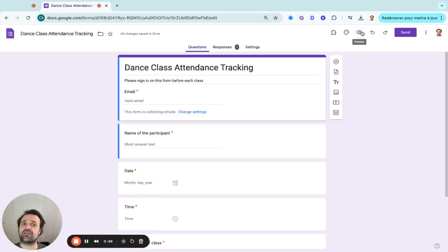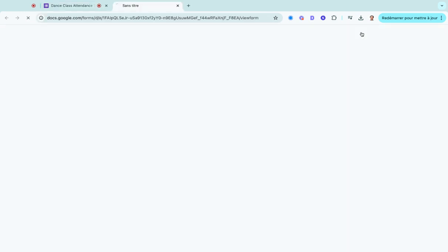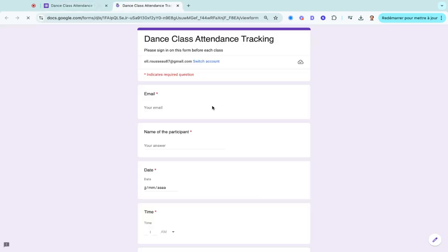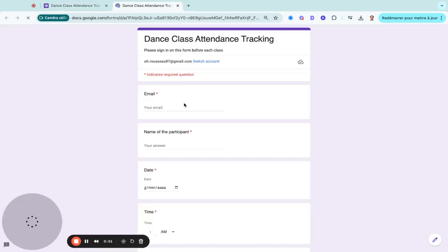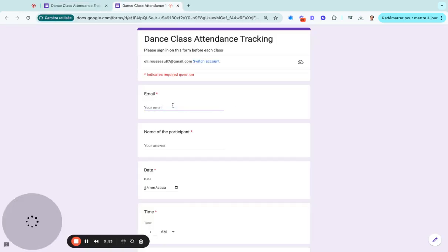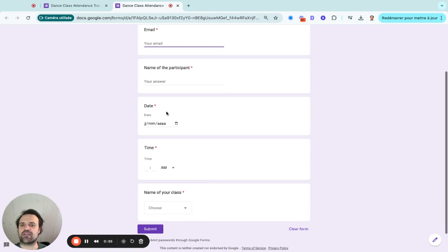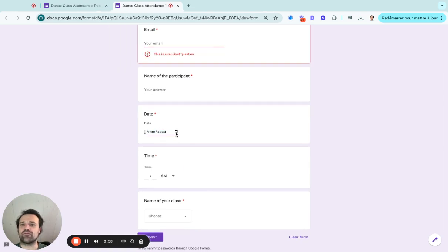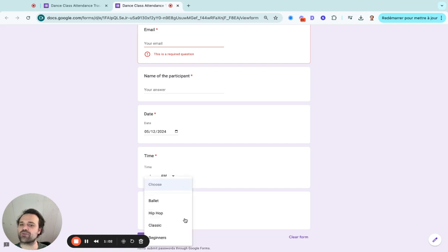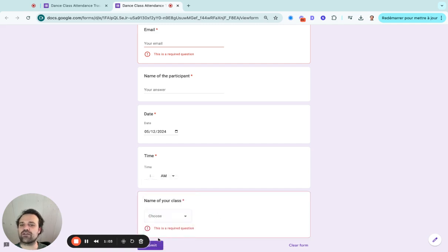Then you can go and test it. I'm actually going to preview it and fill in my information here. So you put your email, name of the participant, and then you select the date. Then you would put the time, select the class, and click on submit.